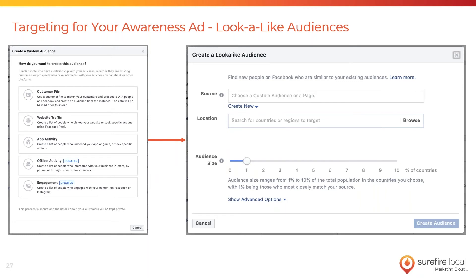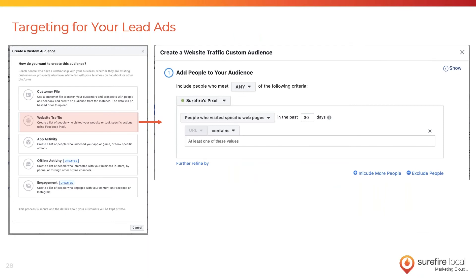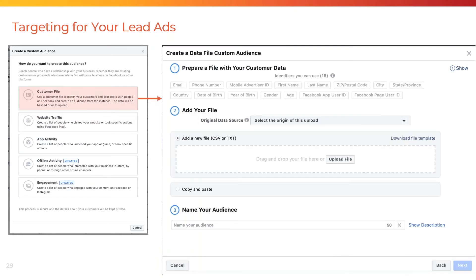The goal with these audiences and awareness ads in general is to create an audience of warm prospects for your lead ads, and you do all of this through the Facebook Pixel. When you create an audience for your lead ad, you want everyone who viewed the page your awareness ad sent them to. Go to the same Audiences tool, create a custom audience, and choose 'Website Traffic.' Based on your Facebook Pixel, you'll be able to create an audience based on everyone who visited that specific URL.